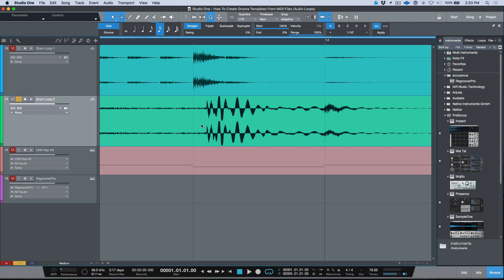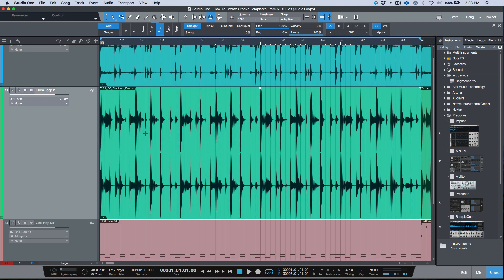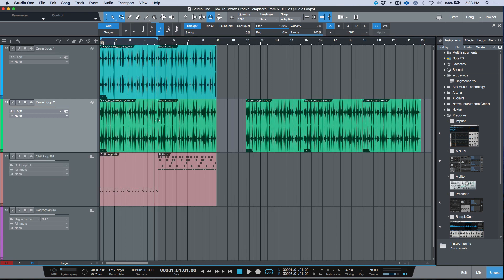That being said, let's pretend and assume that drum loop two was an actual performance recorded by somebody and we're trying to extract a groove template from that performance — because that's really what this is all about. Once we make a determining factor of which drum loop to extract the groove from, this is where the workflow starts.